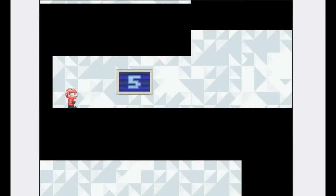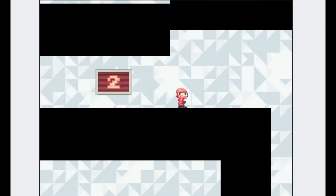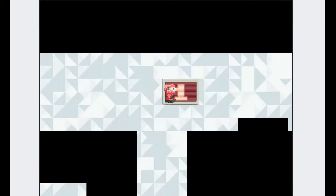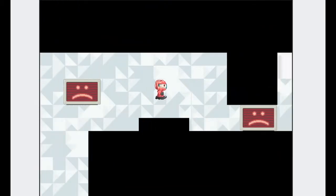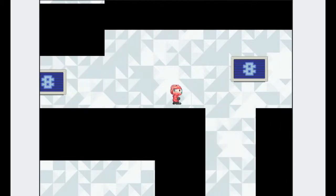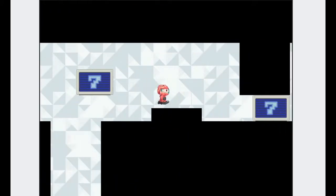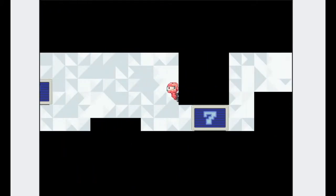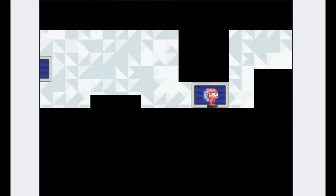This is a game made for the Ludum Dare, or Ludum Dare however you want to pronounce it, where the theme is 10 seconds, and I have 10 seconds to self-destruct, apparently.